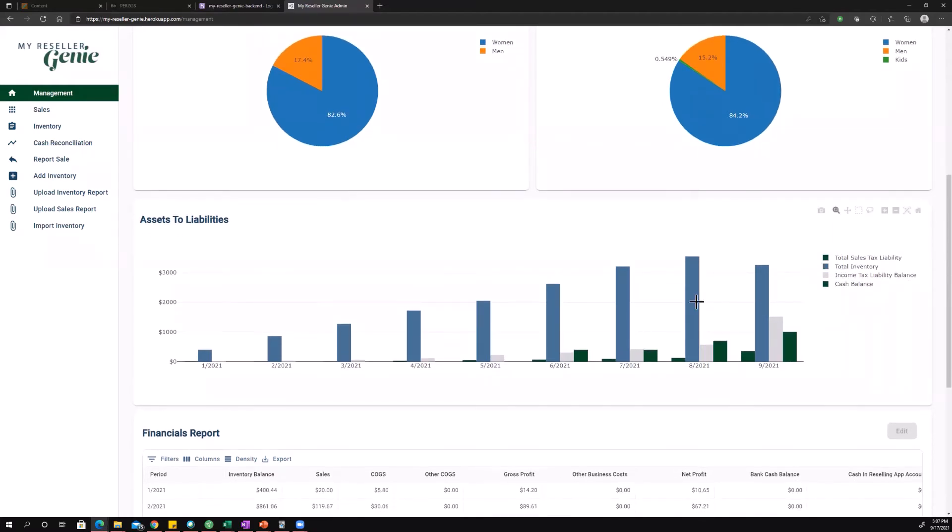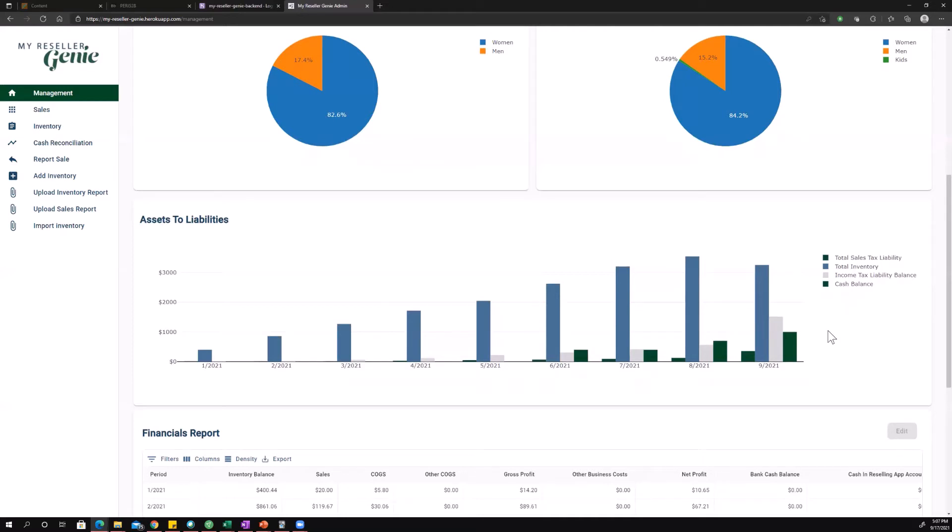Now, these inventory balances are going to be really useful for you when tax time comes around. The reason for that is because the IRS doesn't let you expense inventory until it sells. And so one of the reasons to get a program like My Reseller Genie that is able to give you balances at the end of each month is you can, when you're doing your taxes, you can say, you can look back and say, oh, at the end of 2021, here's what my inventory balance was.